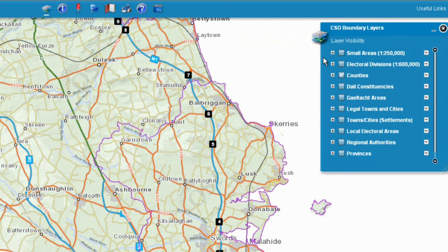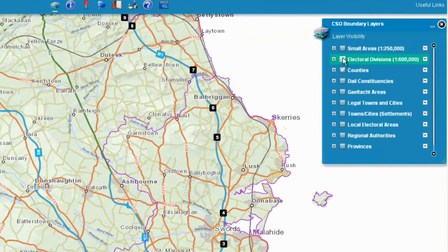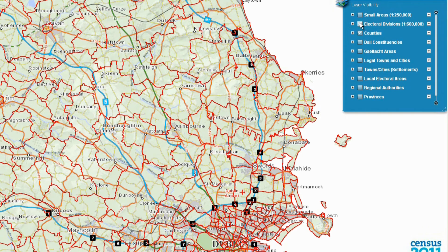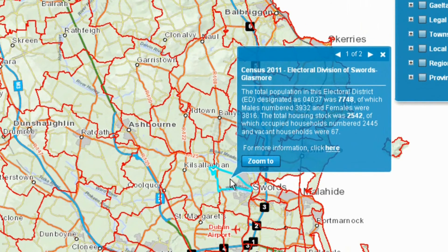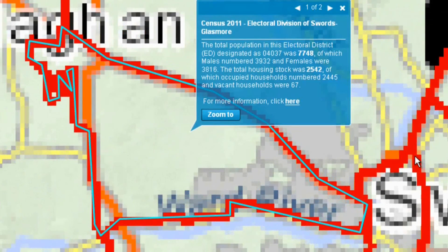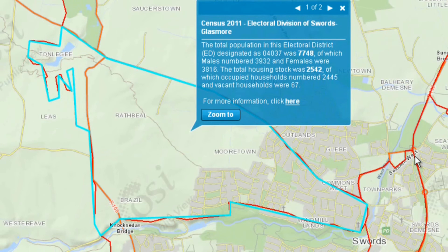You may select more than one layer to see each superimposed on the map. The county layer is selected by default. I will click on the electoral divisions tick box to see DEDs shown on the map. Click any highlighted area to explore it in more detail. The area will be outlined in blue. A pop-up box will appear showing some summary statistics about the area. Click on the zoom to button to zoom in on the area on the map. A more detailed map of the selected area will be shown.